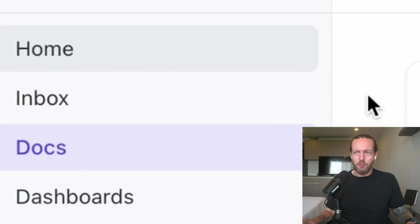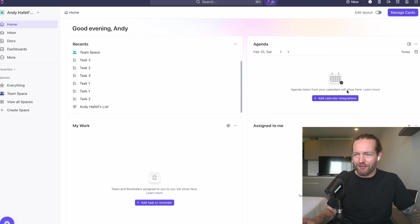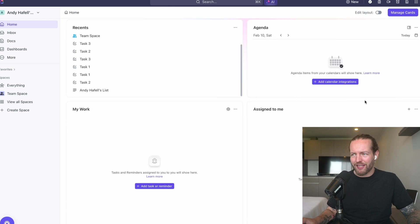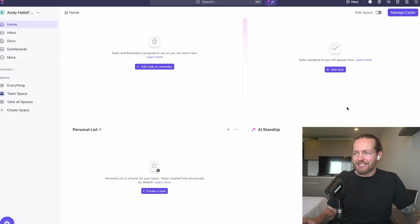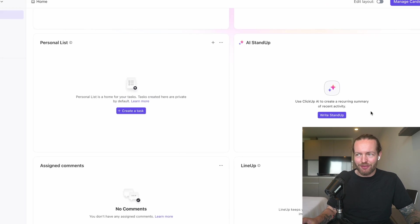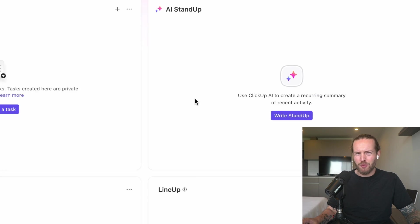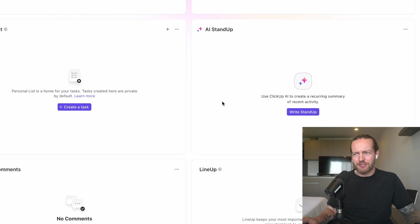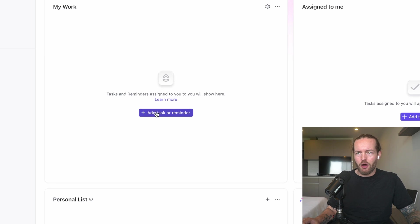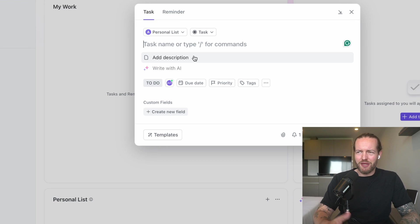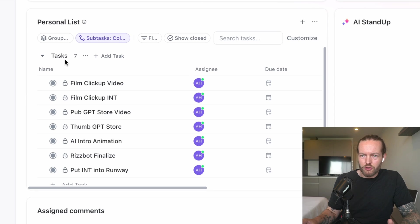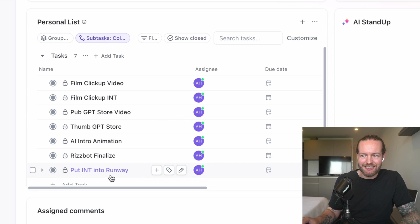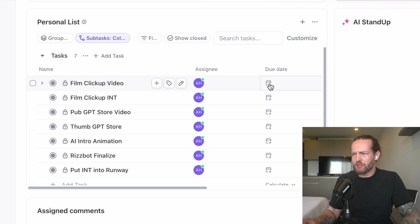I want to test it specifically for to-do list or task management. Let's click on the Home. We have Recent, Agenda—this is more of a calendar. On the left, My Work, Assigned to me, Personal List, AI Stand Up. I really want to see this one but I think we have to add some tasks first. I'm just going to click on Add Task to My Work.